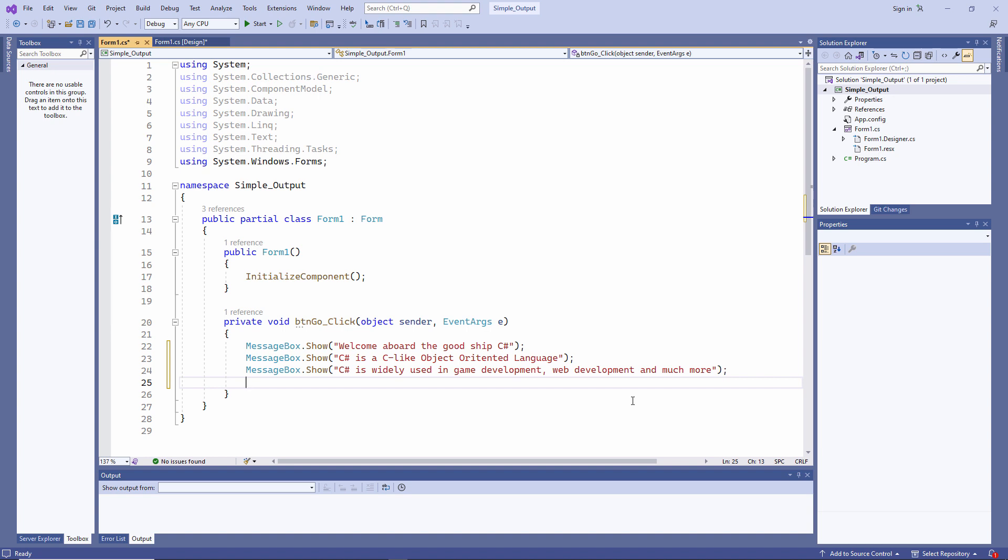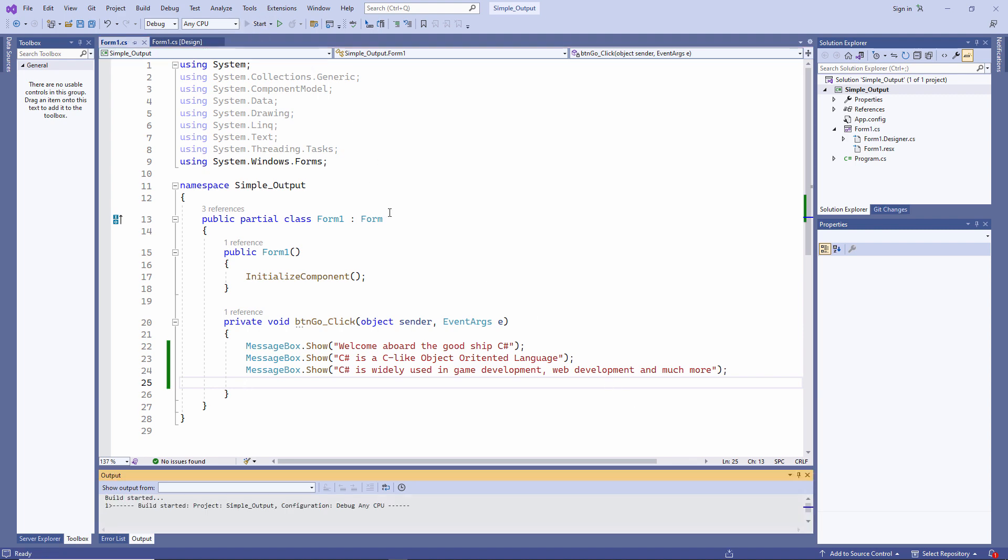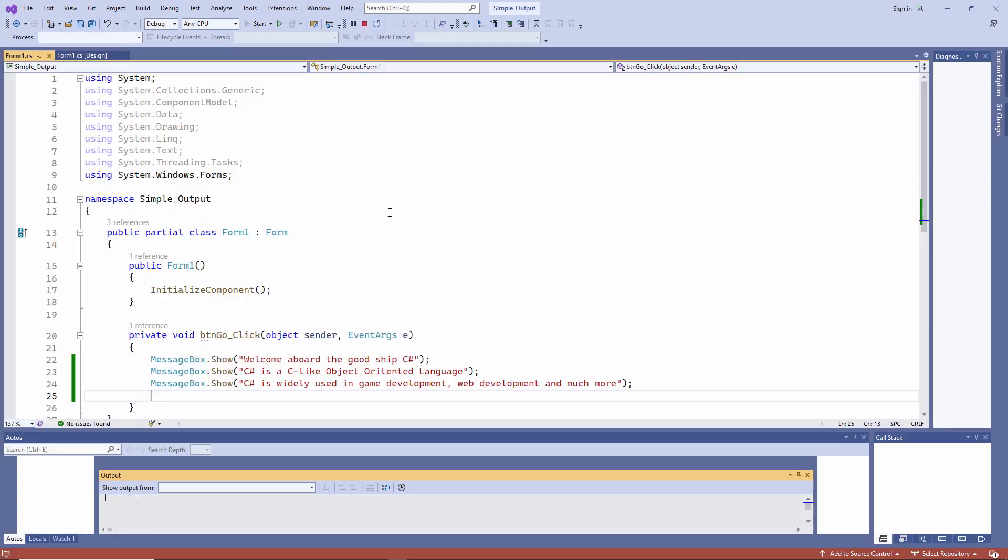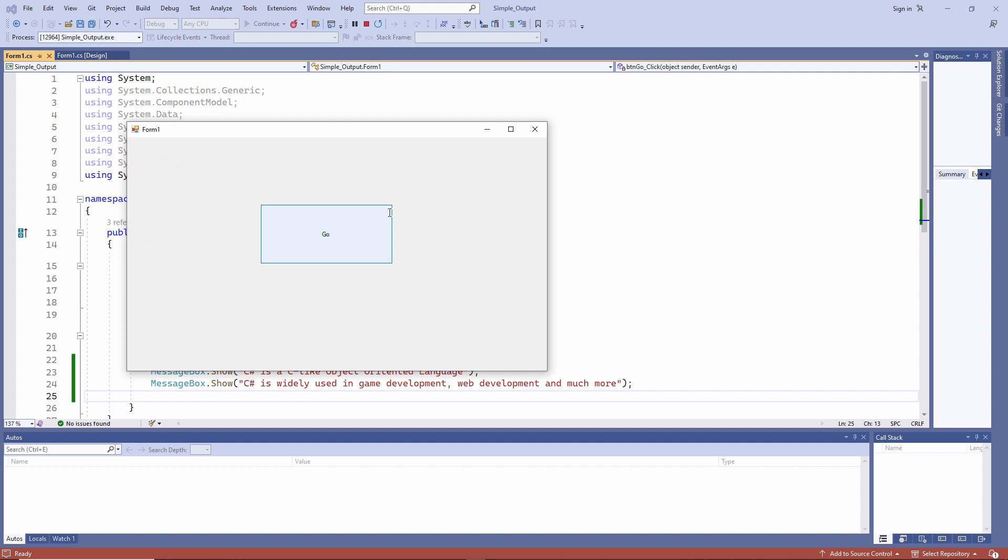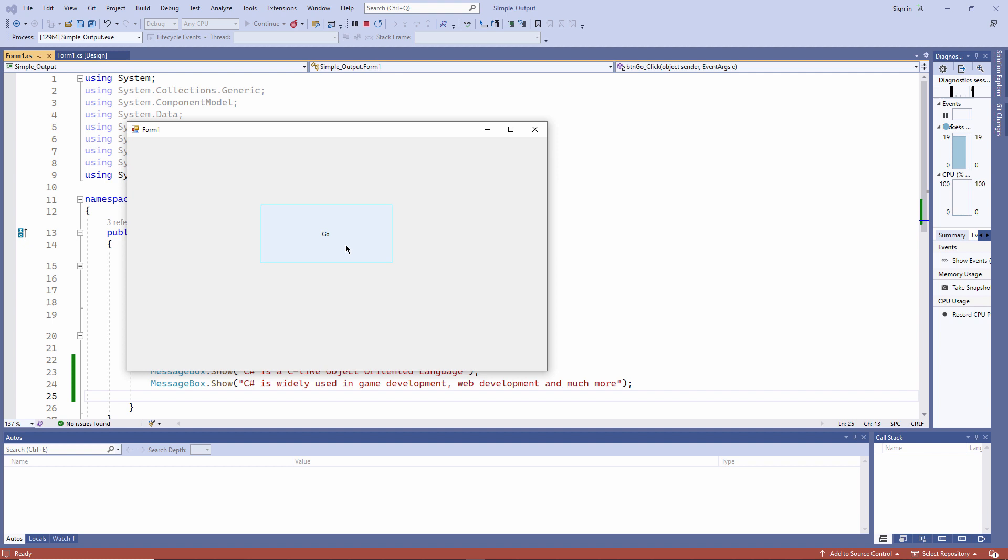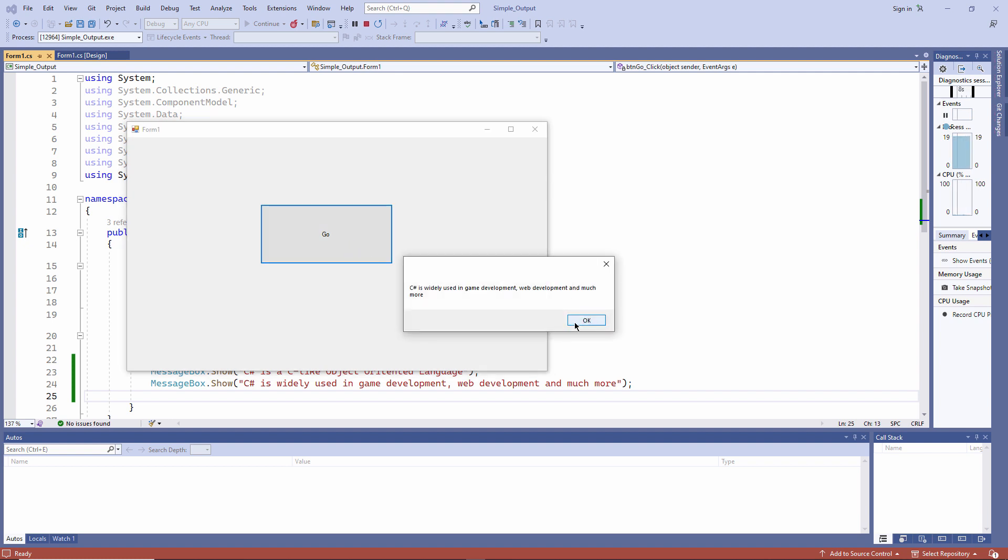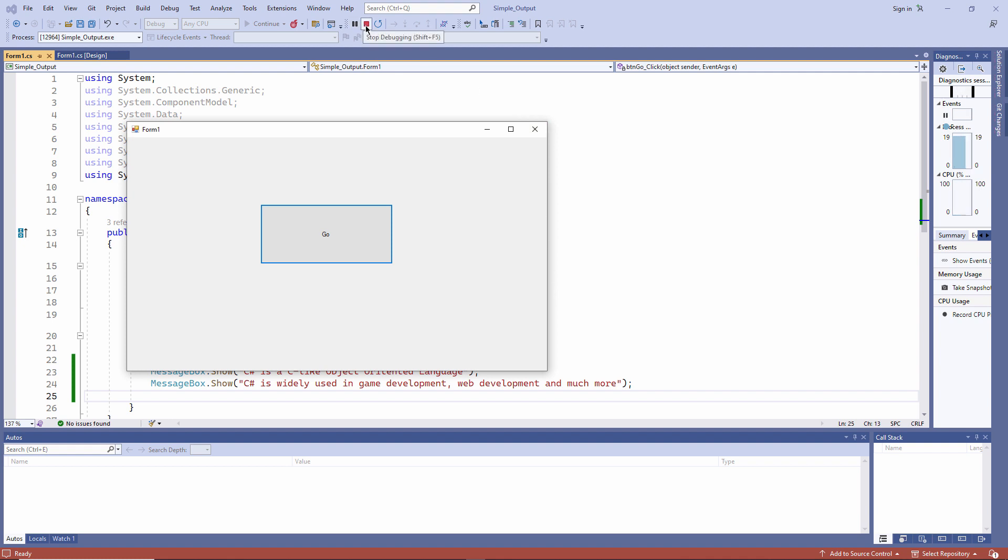To launch your application, click on the Start button up here. And there's my form on the screen. Clicking on the button will run the program. And you can see I have a sequence of messages. I can stop the application either by just closing the form or by clicking on this red stop button.